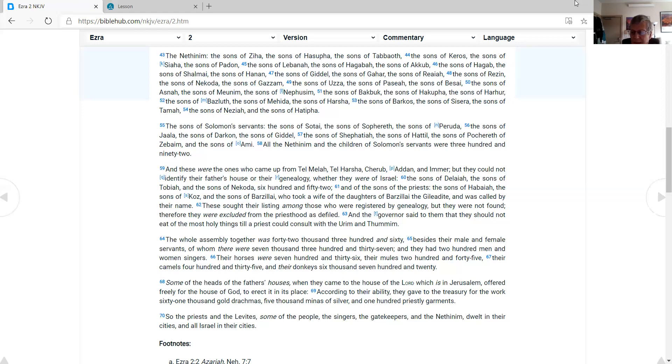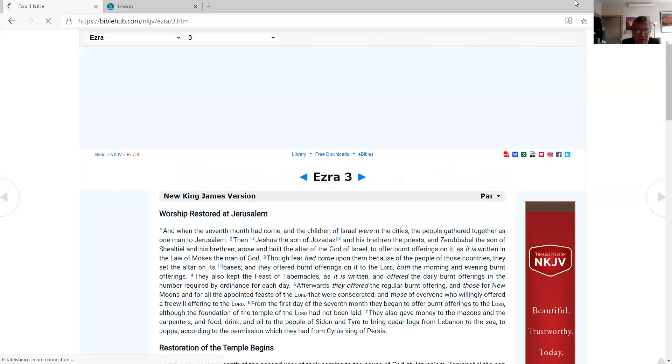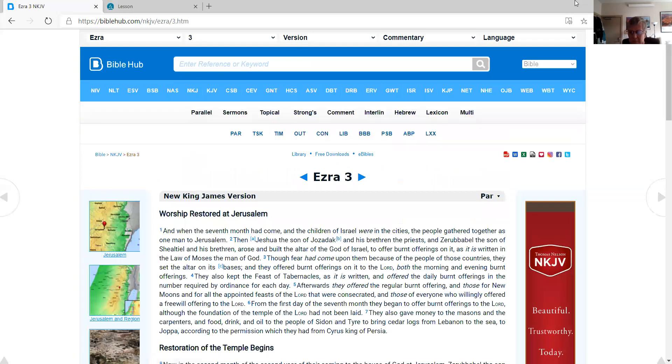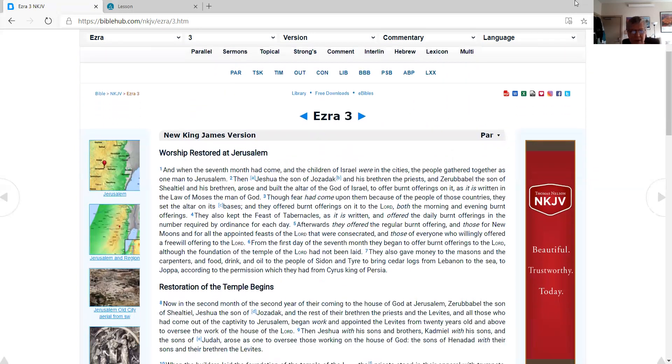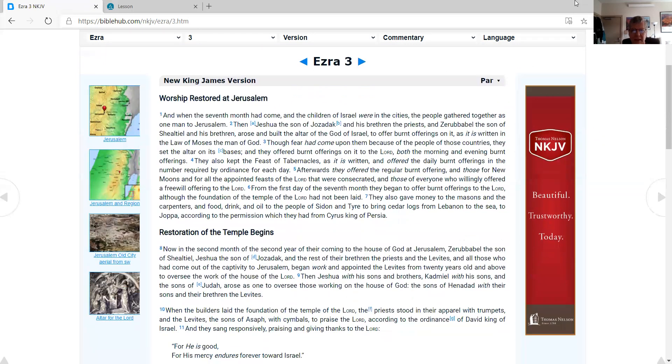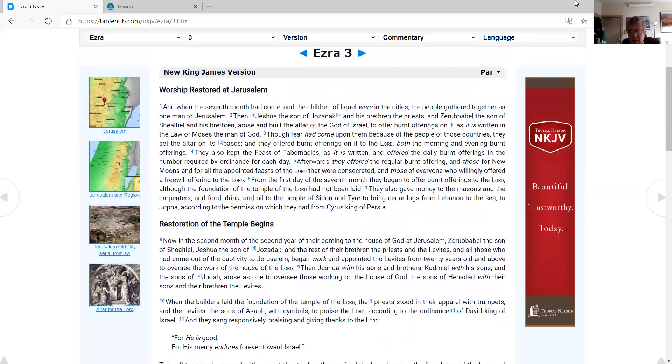As I'm pulling up Ezra 3, we go through the Old Testament once in a year's time, and the New Testament twice in a year's time.